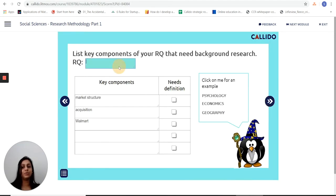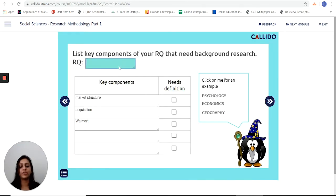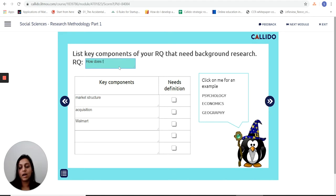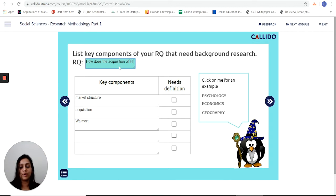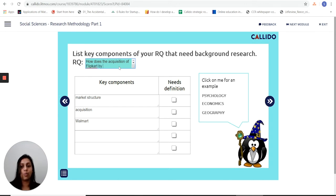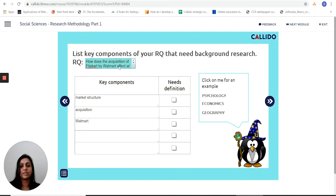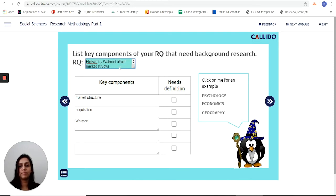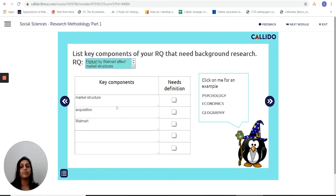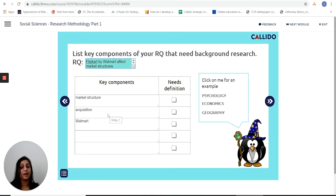The first thing I'm going to do is put down my research question here. I'm looking at how does the acquisition of Flipkart by Walmart affect market structures. So the key components in here are market structures, acquisition, Walmart, and Flipkart.